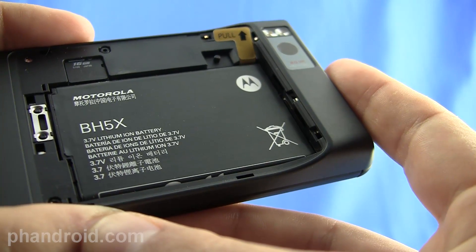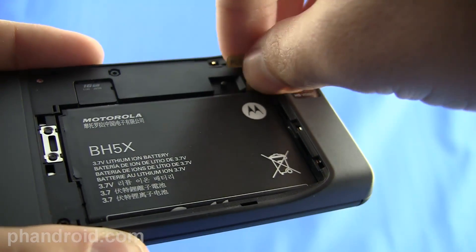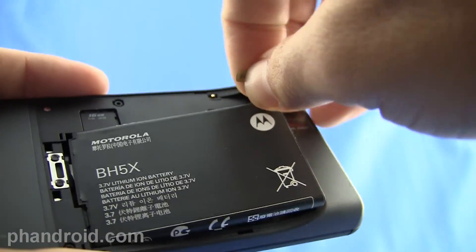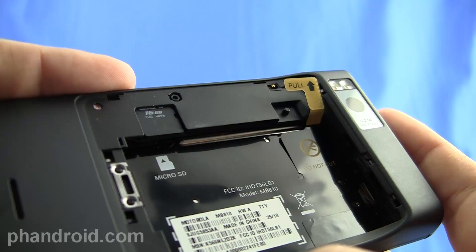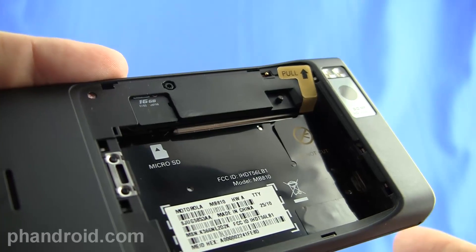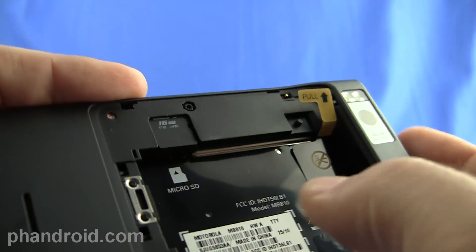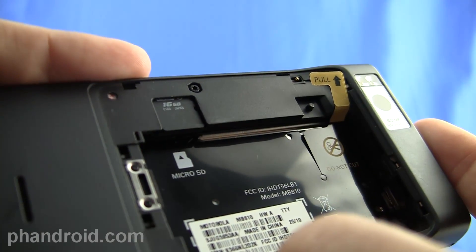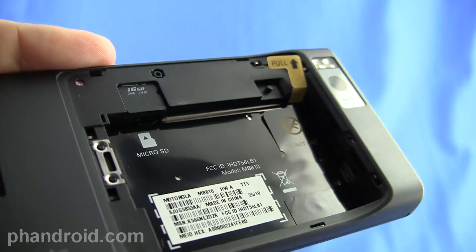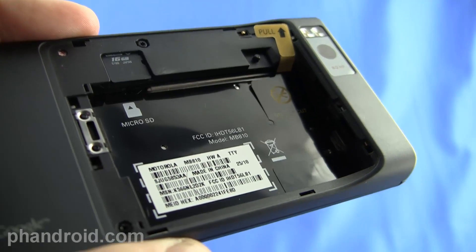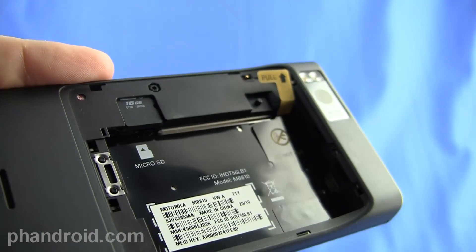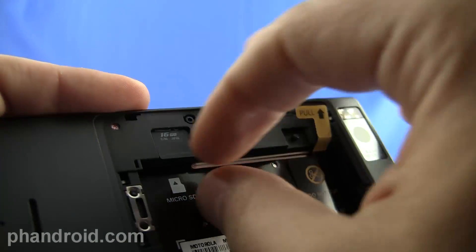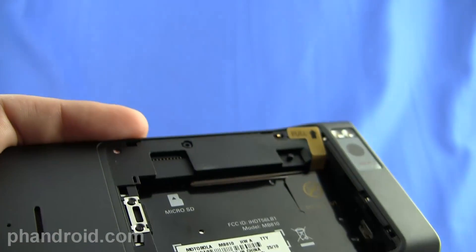The Droid X has a 1540 milliamp battery that you take out just like it says by pulling and it pops up. There's 8 gigabytes of internal memory and you can see it's pre-packaged with a 16 gigabyte micro SD card. By the way you do have to pull the battery out in order to get the micro SD card out of that slot but it just drops right out.